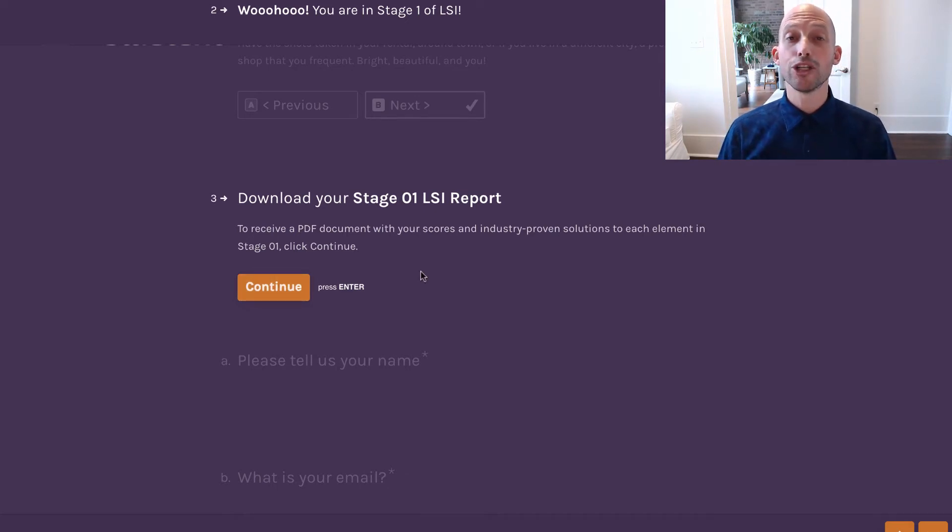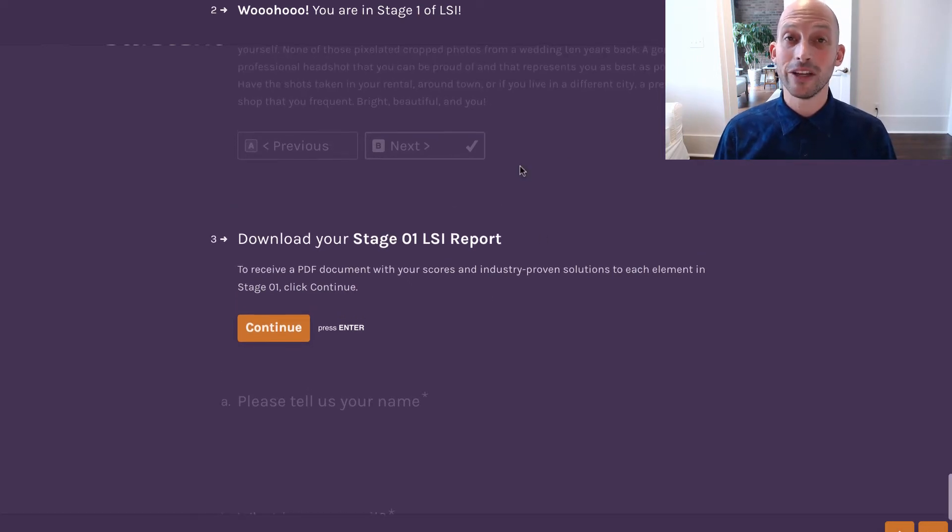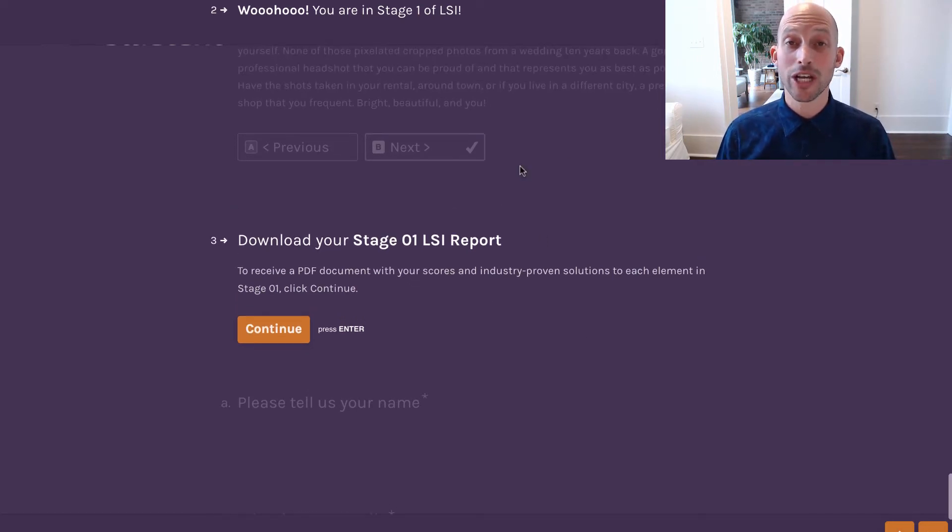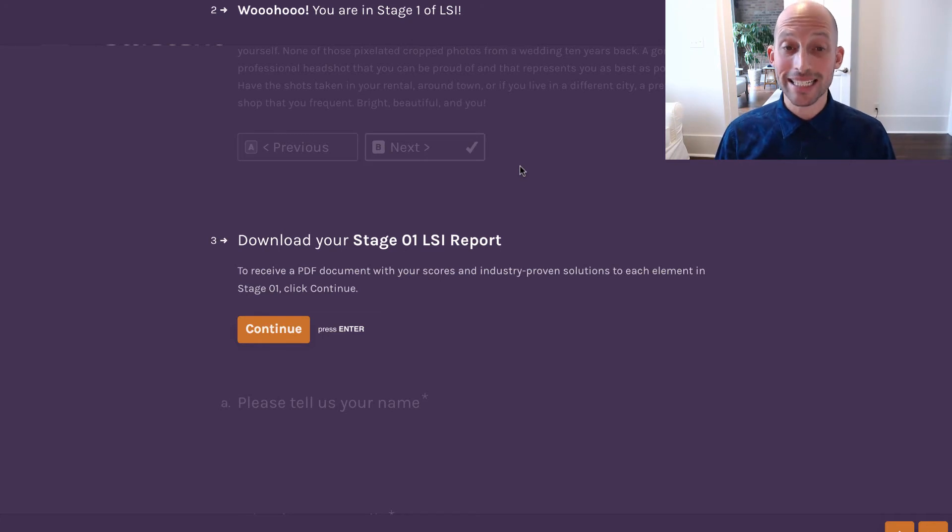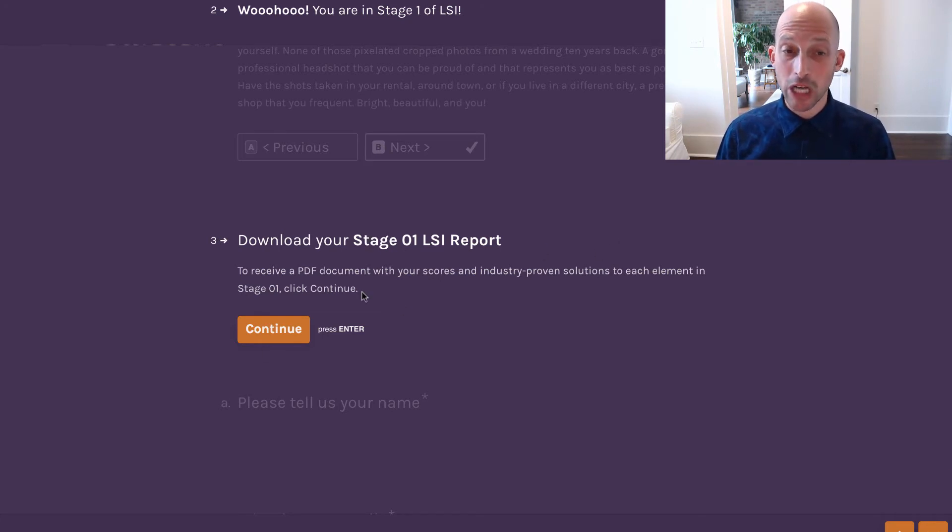Also worth mentioning, we were not able to include links and some more extensive information, such as lists of the top listing sites that we recommend. Those will all come in the PDF document as well.